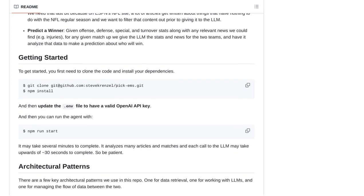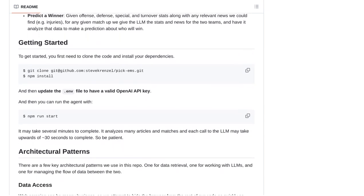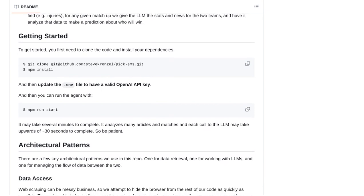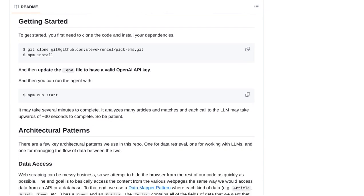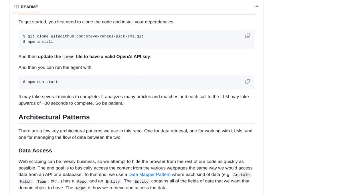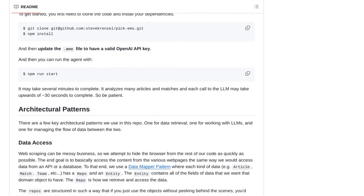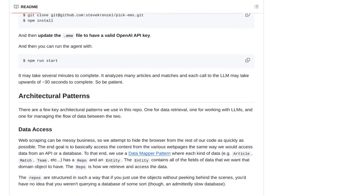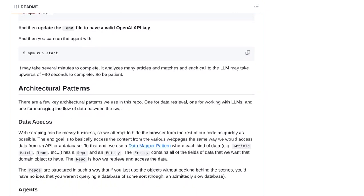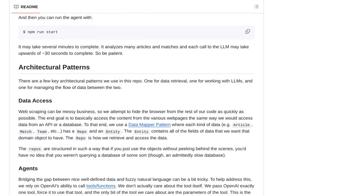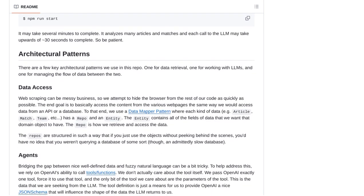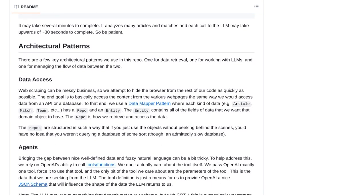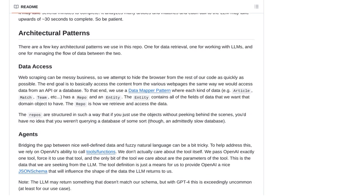But here's the kicker, the NFL Pickhams LLM bot doesn't just rely on basic methods. It goes above and beyond by incorporating more sophisticated models into its predictions. This means that it can take into account complex variables like player injuries, team dynamics, and even coaching strategies.